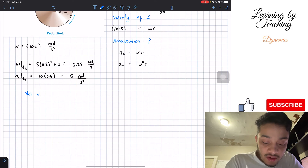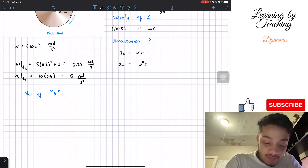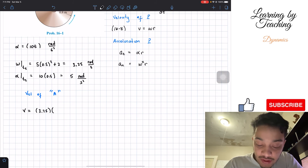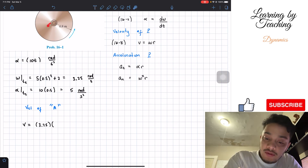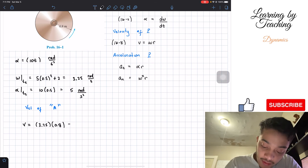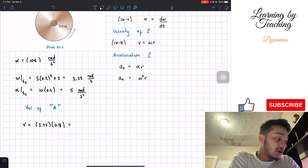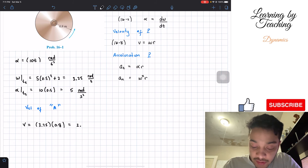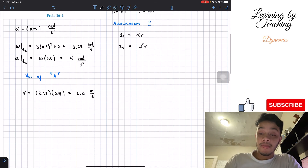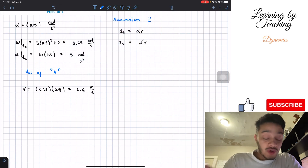Now let's find the velocity of point A. Following the equation, velocity equals omega times radius: 3.25 multiplied by 0.8 meters, which gives us a total of 2.6 meters per second. Just don't get confused with the radians — the final velocity unit is meters per second. We're done with the velocity.